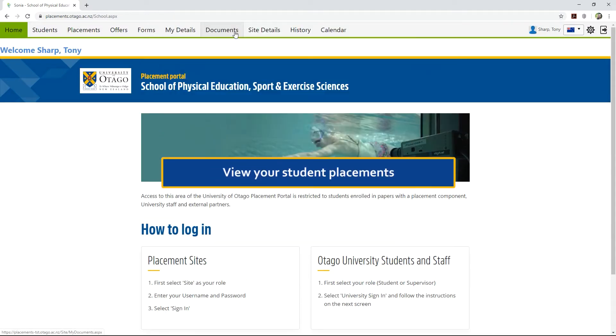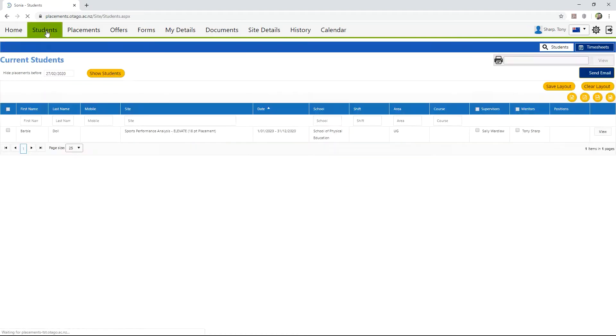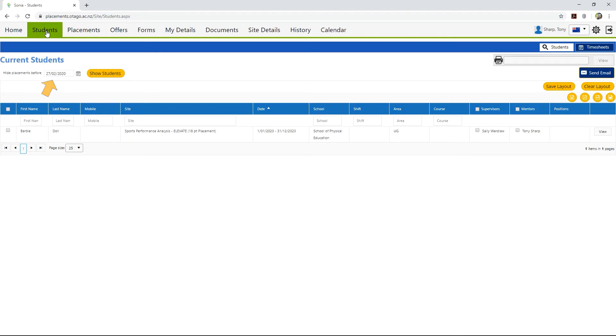Now let's view your student placements. Click on the Students tab. All of your students will be listed here. If you have no students showing, you may need to change the date range. SONYA defaults to today's date, but you can select an earlier placement's hide date if needed.